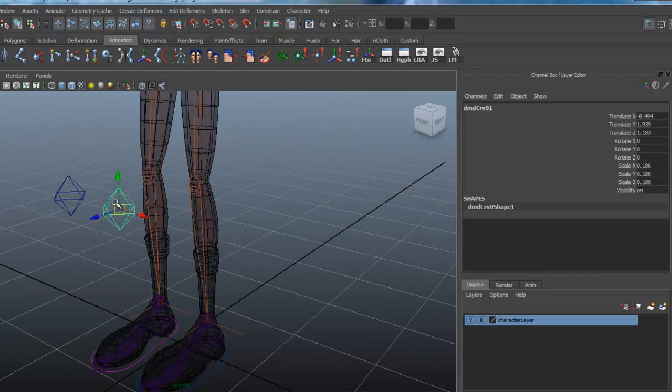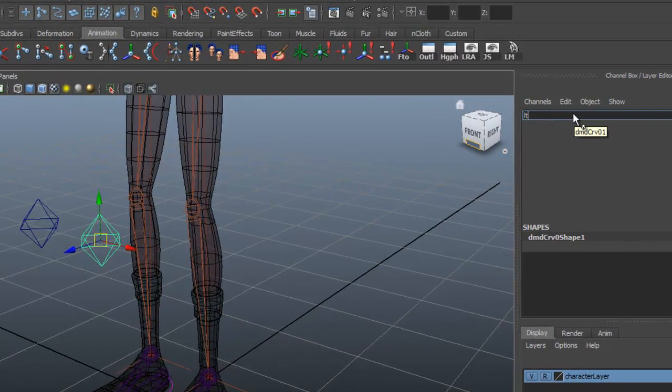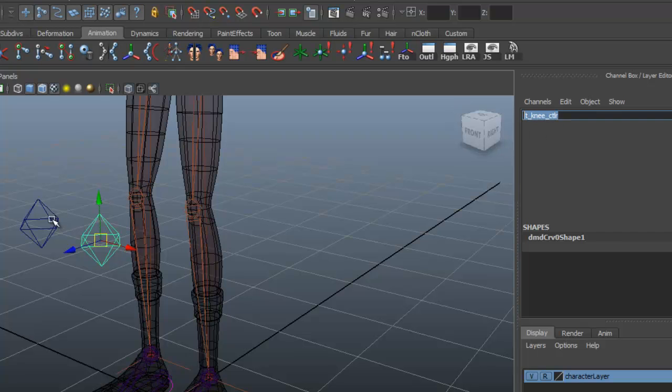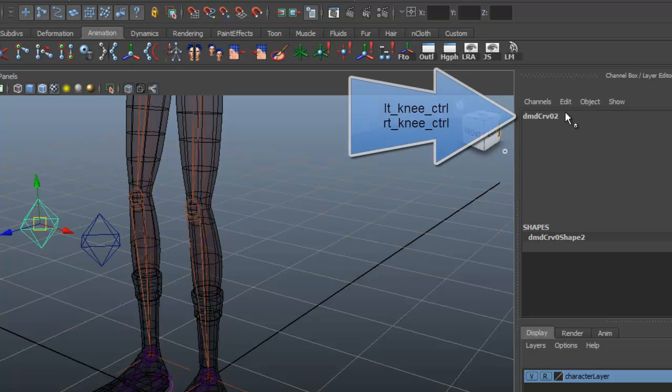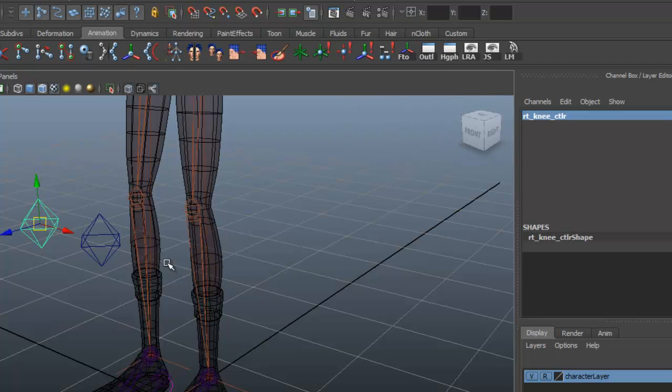Let's go ahead and rename these. Left knee control. And I'm just going to highlight this, Control C to copy it. Select the other one on the right side, Control V to drop that in there, and just change that to right.